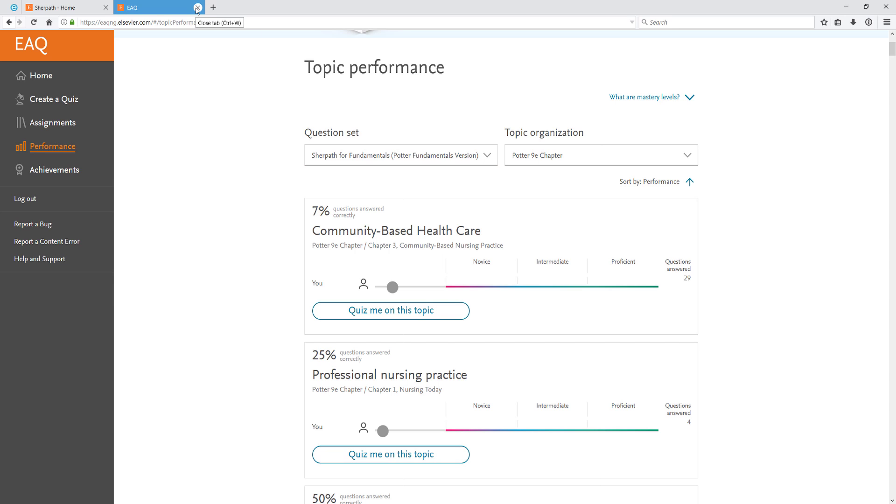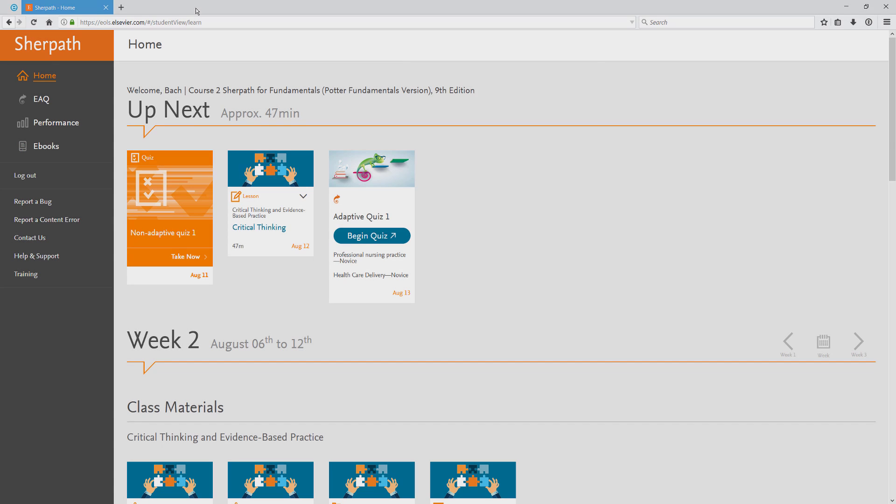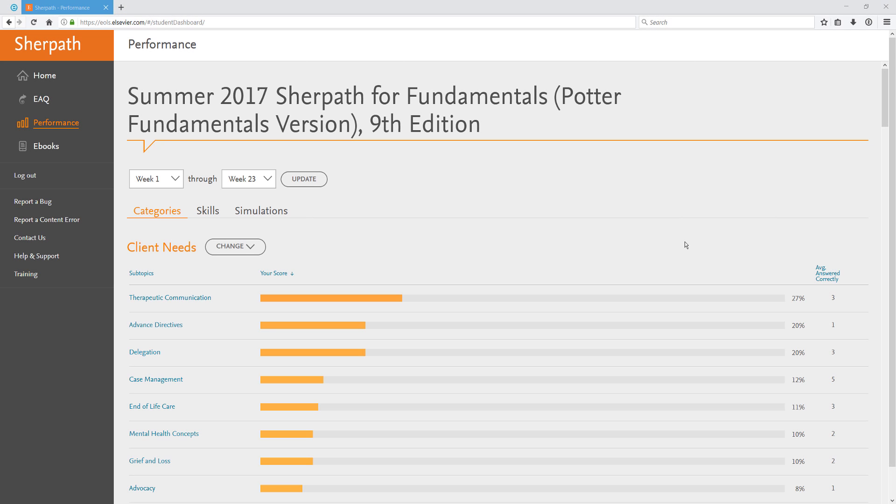Now let's talk about performance within SurePath. To access and review your performance in SurePath, click on the Performance link on the left. On the Performance page, you can track how you're doing in different categories and subtopics, as well as your performance on any skill or simulation.